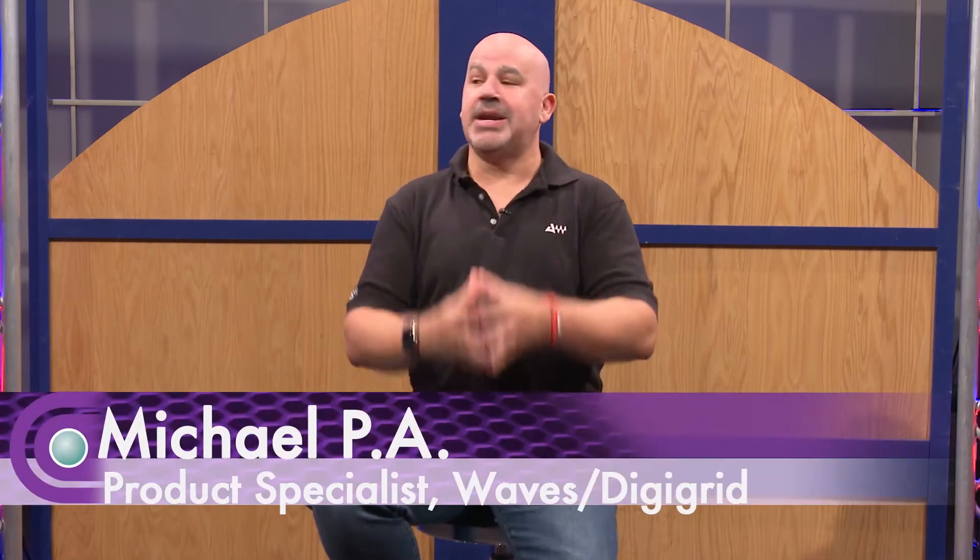G'day, my name is Michael P.A. and I'm from Waves and DigiGrid and I'm here today at Full Compass. I've got a product to show you.